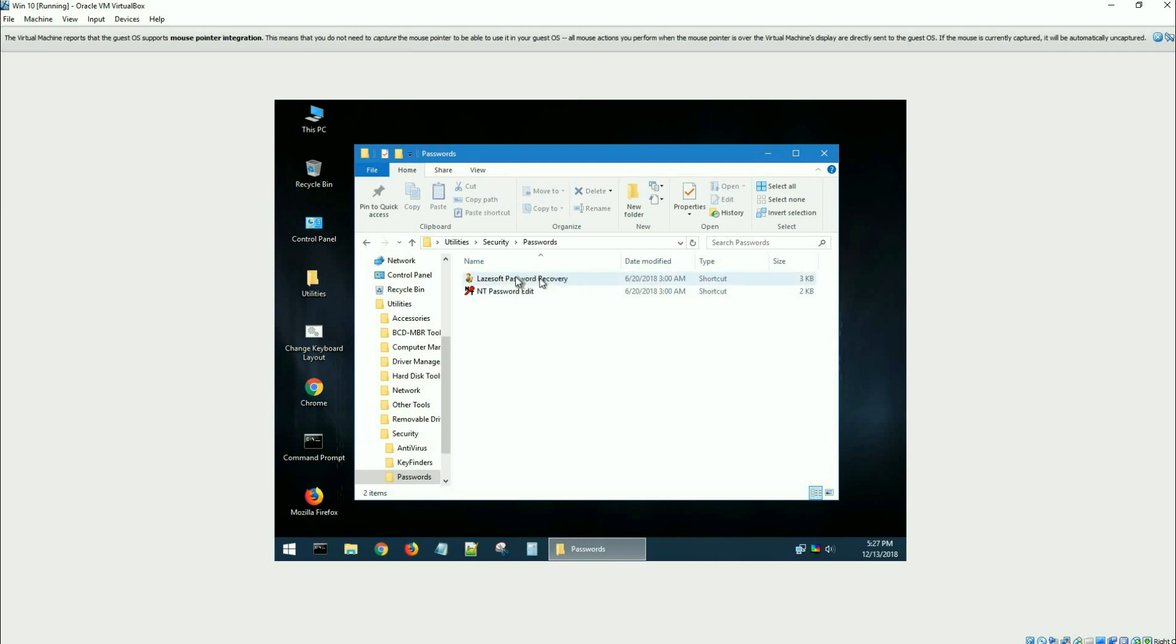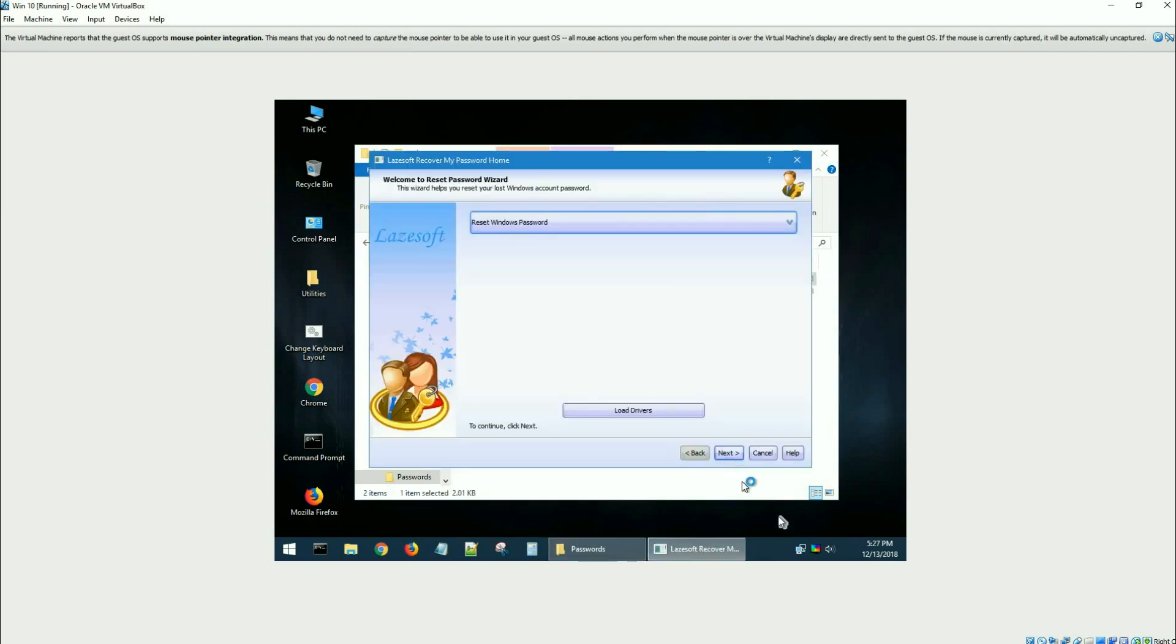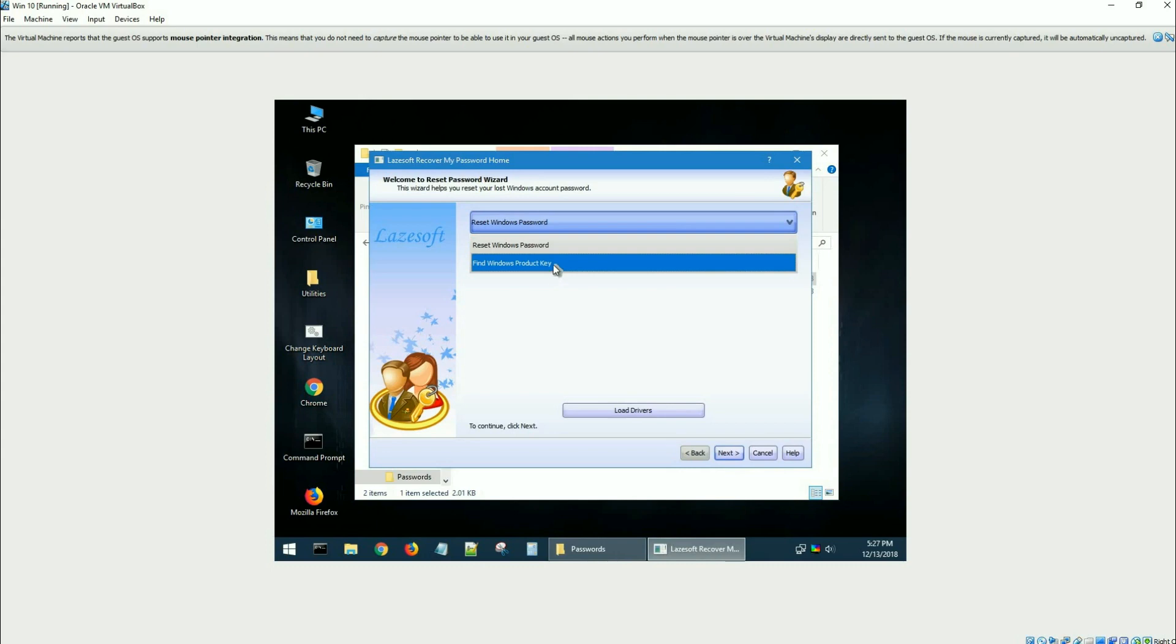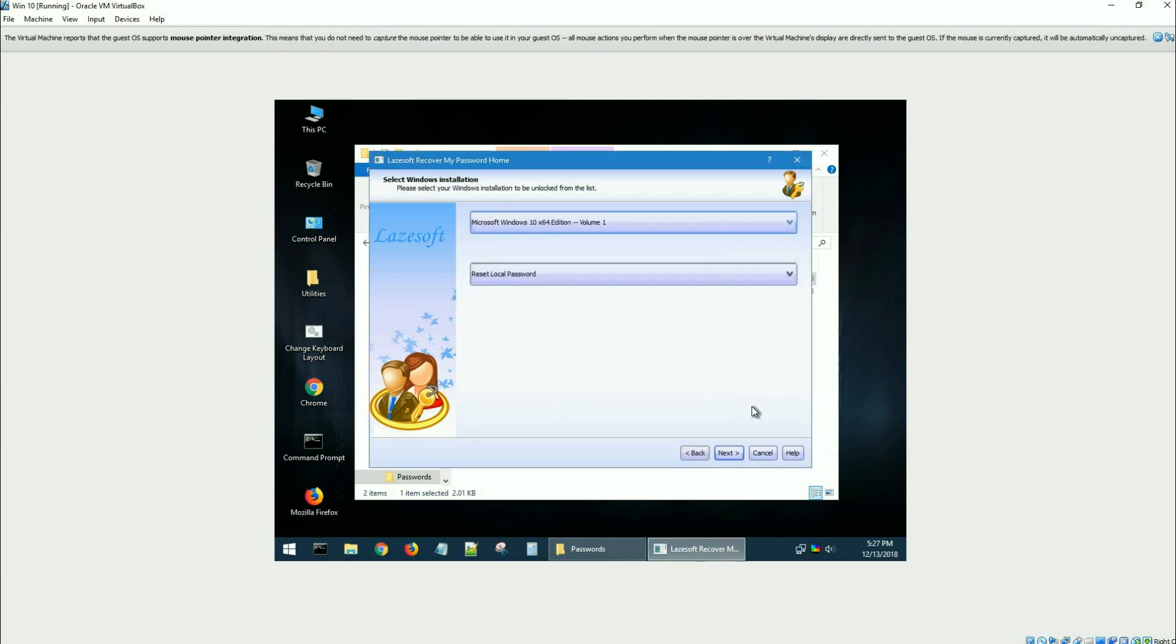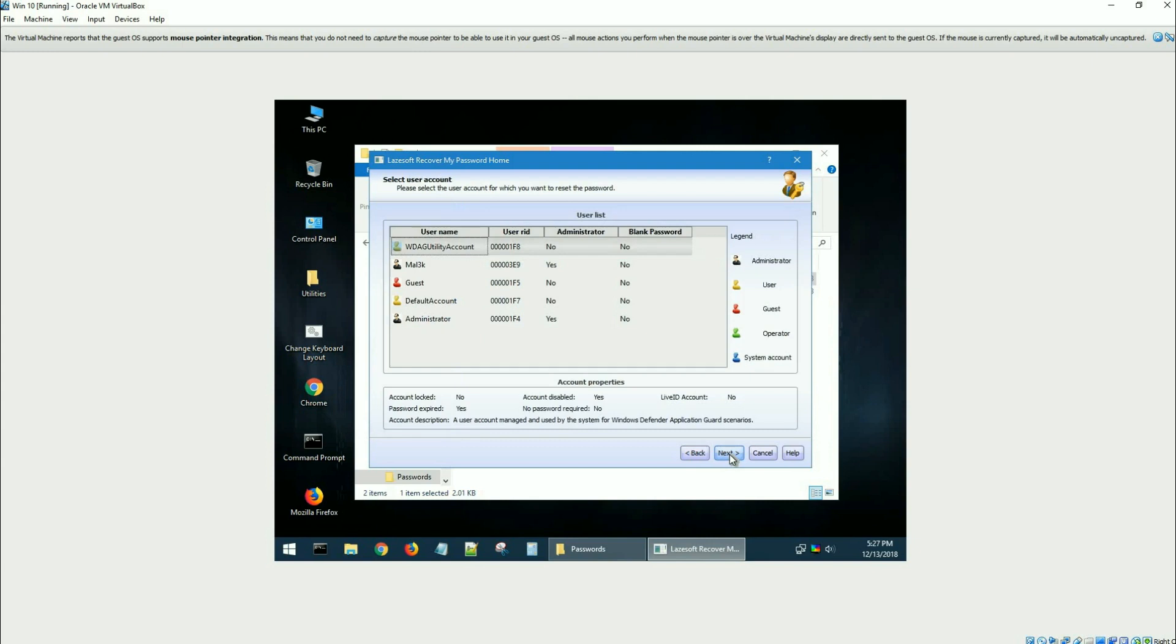There's one in here called LazySOFT Password Recovery. I'm just going to launch that. When it opens up, you have reset Windows password or find the Windows product key. I want to reset the Windows password, so I just click next. It's for non-commercial use. I have to click yes. It sees that the OS is Windows 10 64-bit, and I have reset local password selected.